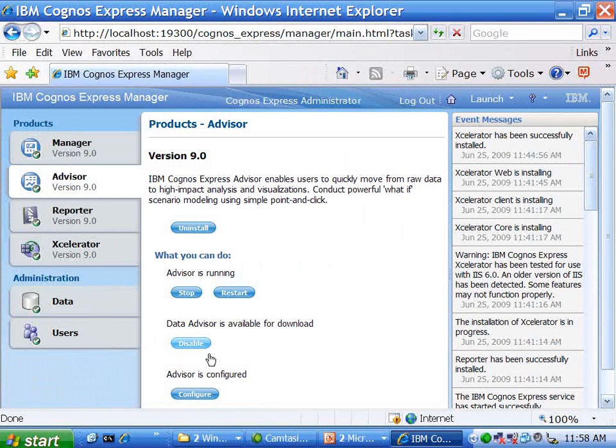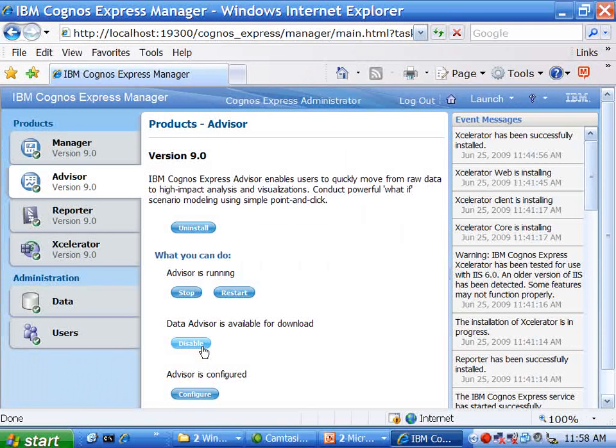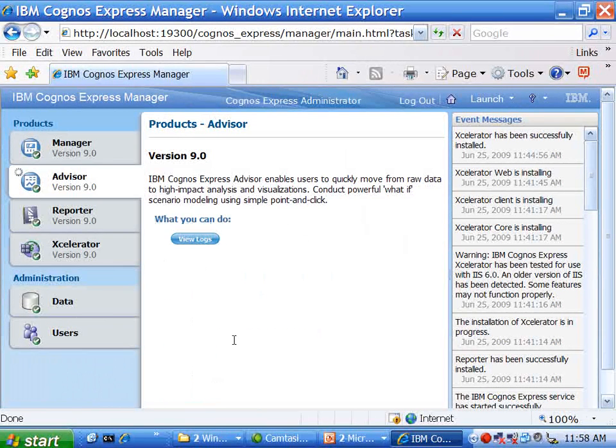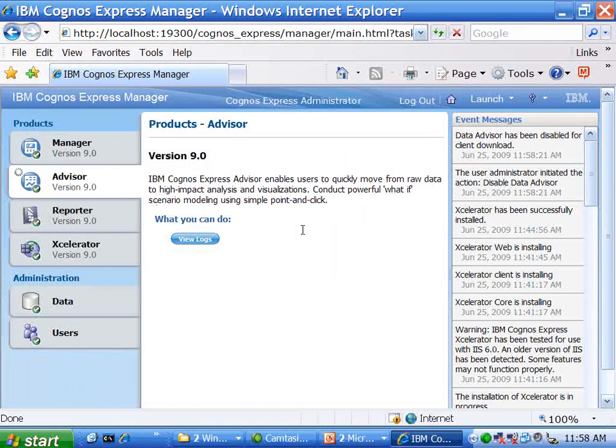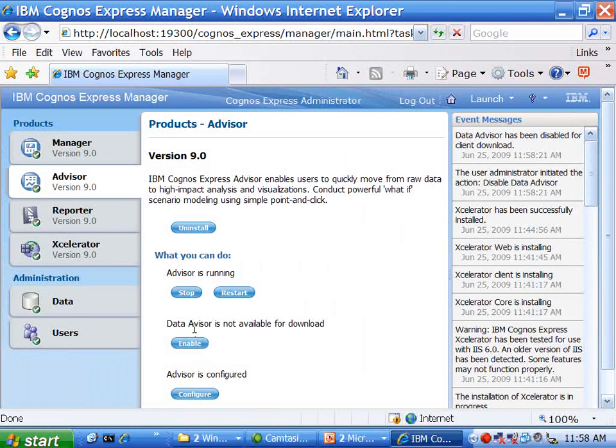On that note, I can make that thick client or that client piece - in this case, with Advisor, the client piece is called Data Advisor. If I choose to, I can simply click on that, in which case you can disable the availability of that client. So if I want to make it available or unavailable, again, this is contingent on end user rights.